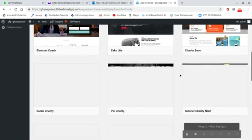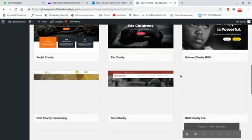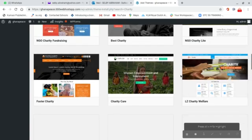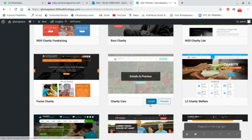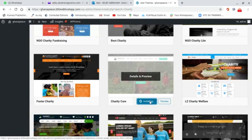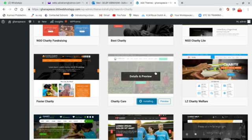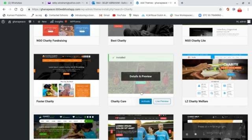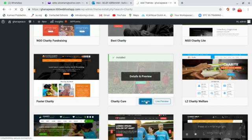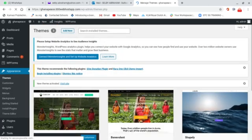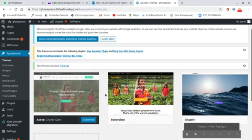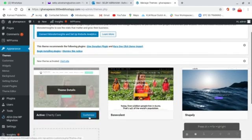After searching for 'charity', I scroll down and find the theme called Charity Care. I click on Install. After installation, I see the Activate button, and I click on Activate. Make sure you have a good network connection so you don't have issues during installation.